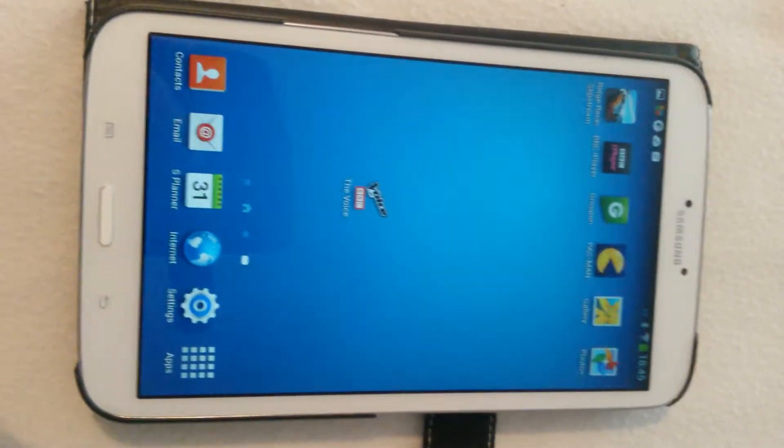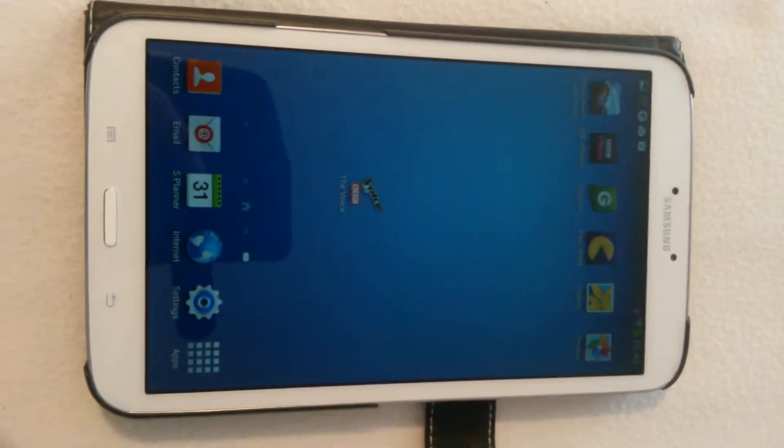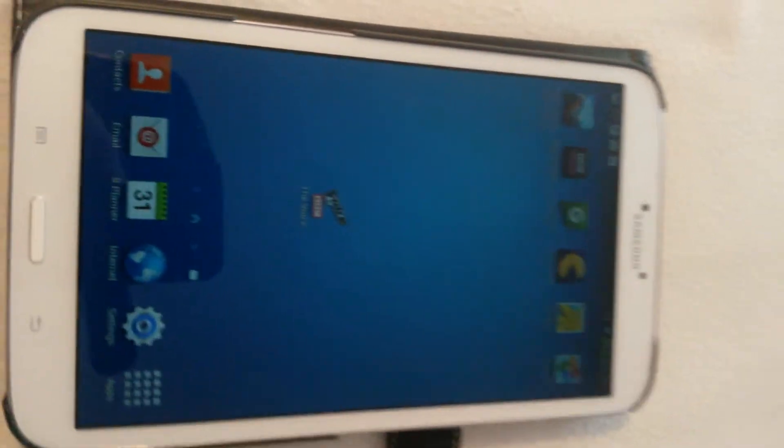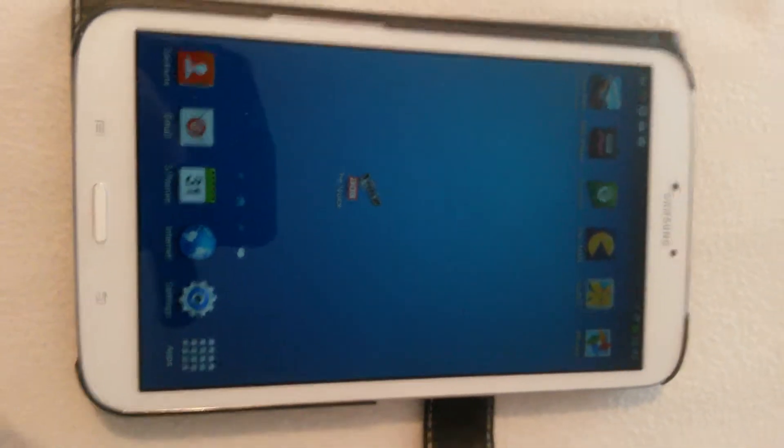Today we're going to show you how to do a screen grab on a Galaxy Tab 3. There are two ways on this tablet that you can do your screen grab.